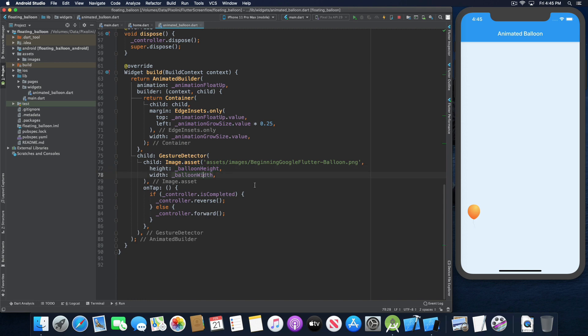When you tap on the gesture detector, it checks where we are in the animation. If the animation is completed — meaning the balloon has floated to the top — it runs the controller reverse. If it's the first time tapping, the controller goes forward. So when you click on the balloon, it should trigger the controller forward animation.